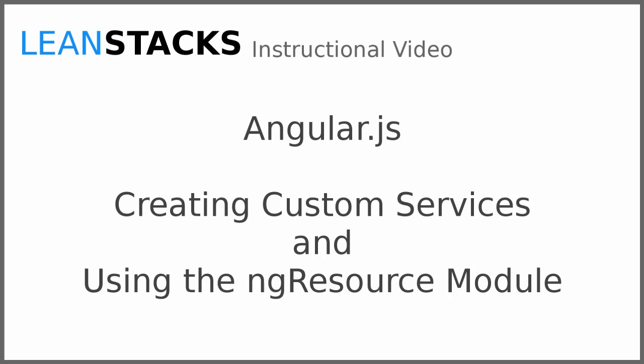Welcome to a LeanStax instructional video. This video is part of the Angular Fundamentals series. In this video, we build upon the Angular demo application, creating the services module and defining a custom service to model and manage an entity with the ng-resource module.